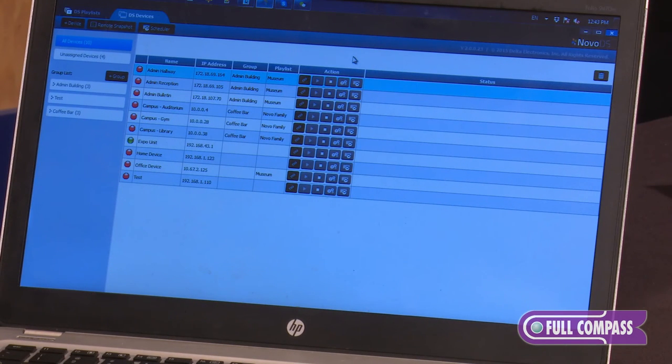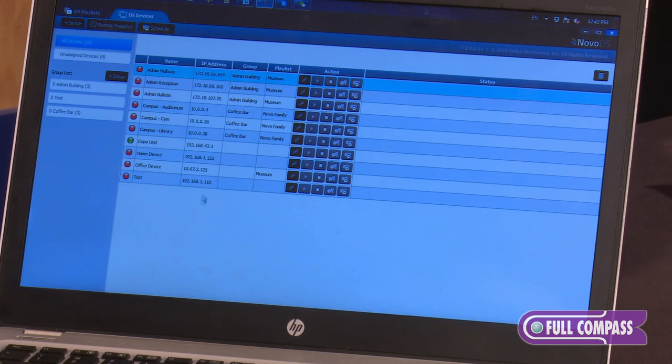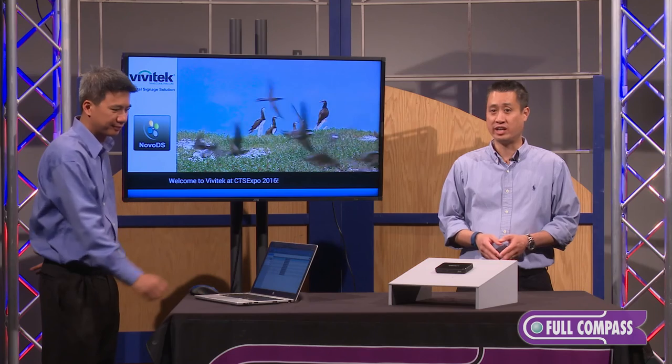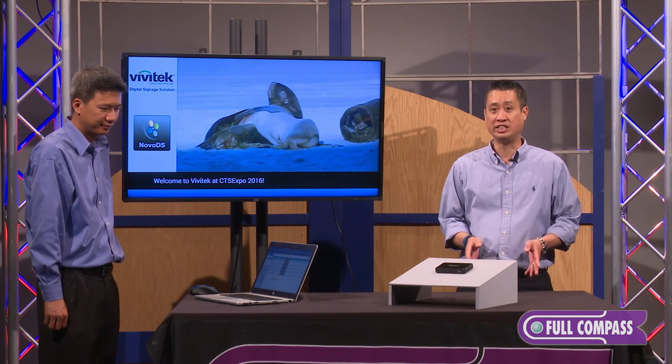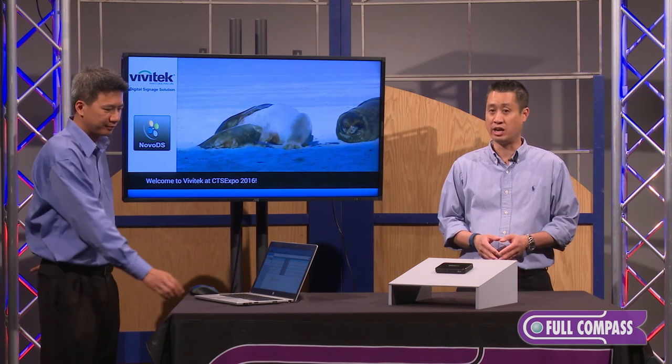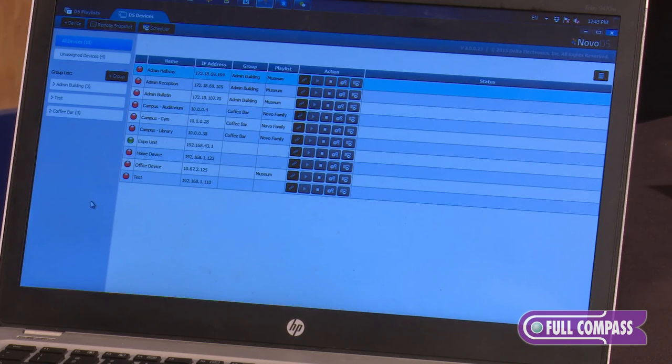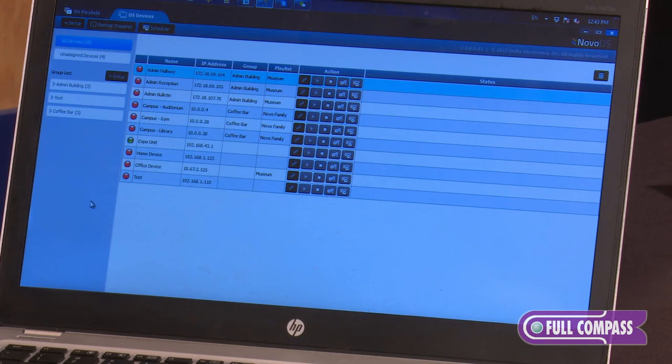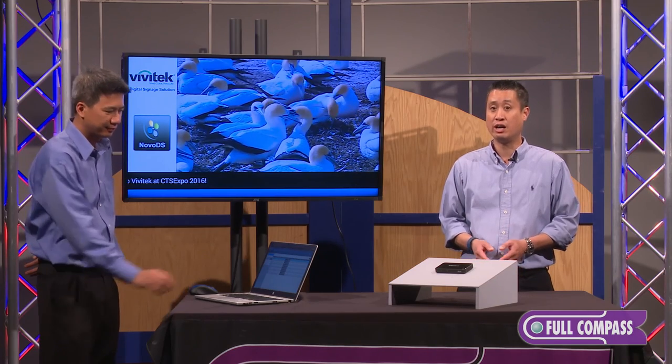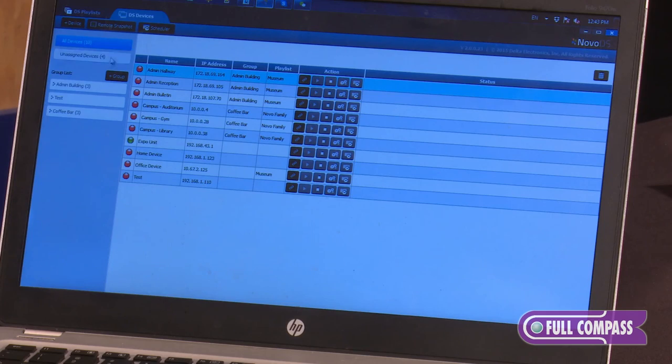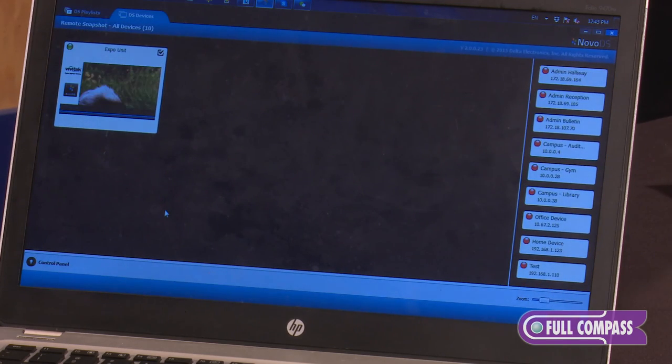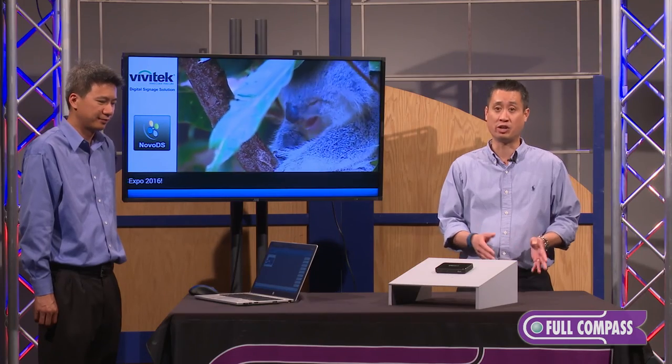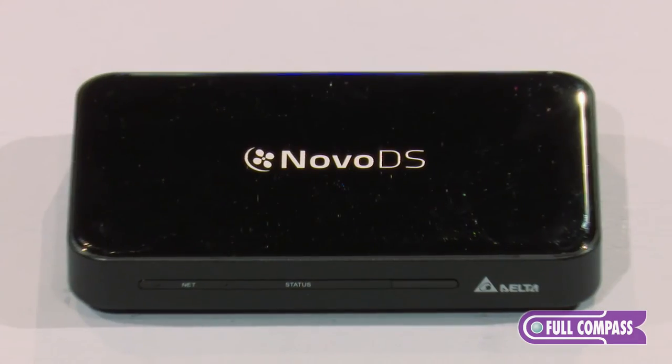This is a snapshot of the remote management system. Each Novo DS is IP addressable, so you're able to upload content, control what's being played on each device, and have the same content played on every device from one central location. There's also a remote snapshot where you're able to see what's playing on each device from one location without having to go on-site to troubleshoot.